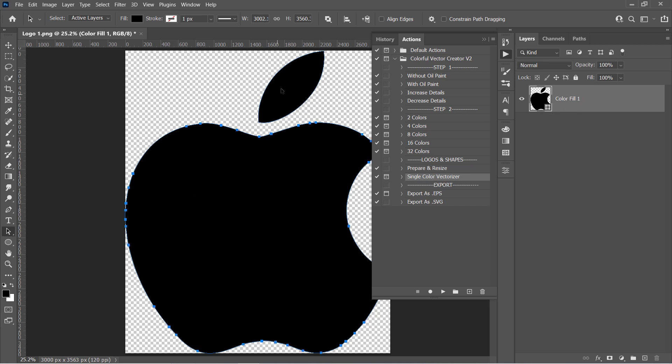You can do the same process with multi-color logos. Also, you can save the final output as SVG or EPS, as I will explain in the next step.